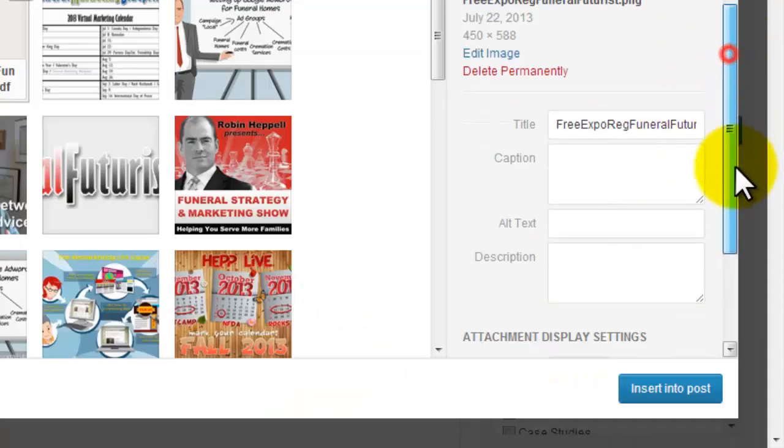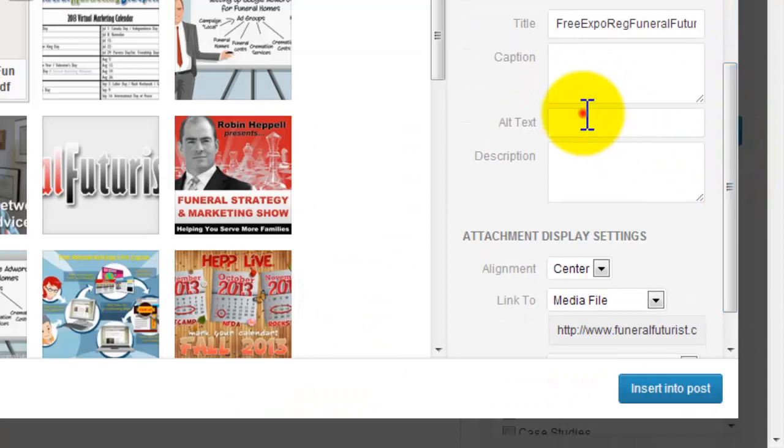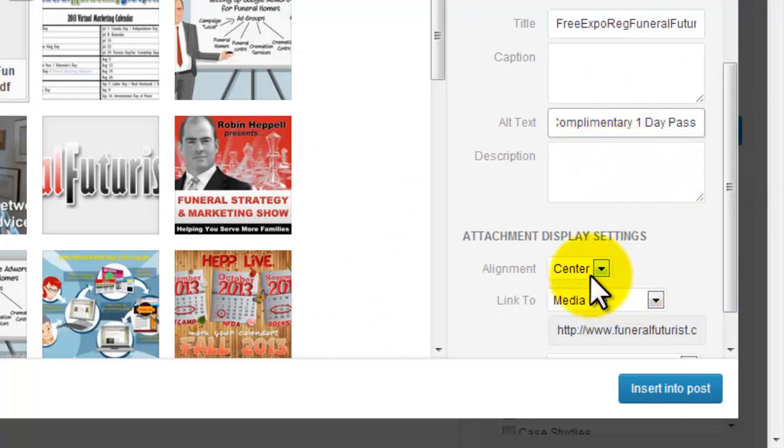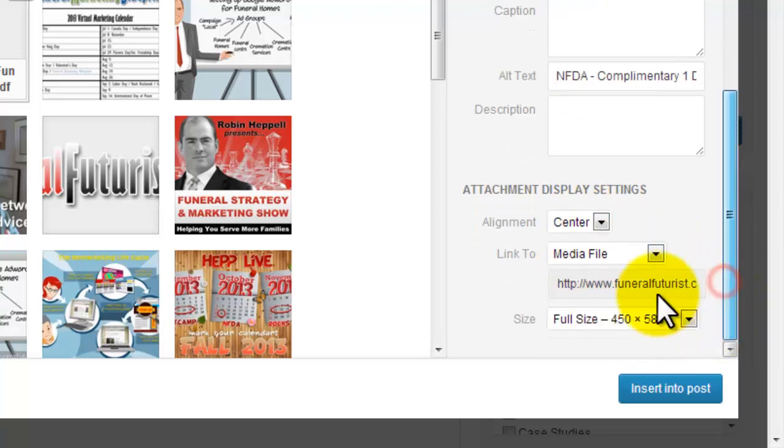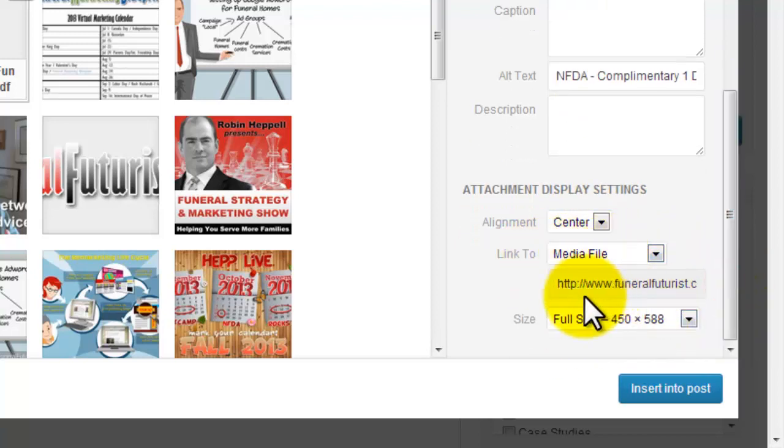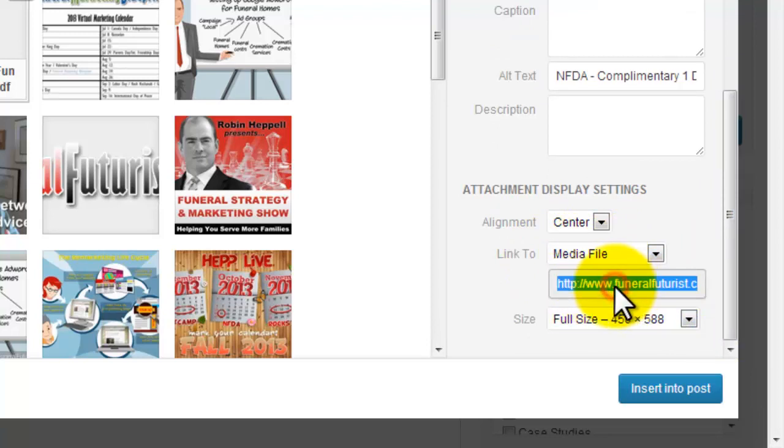Then we're going to go down here, add some alt text there, center. Now what happens here is it's actually usually pre-selected for the media file, so if you don't have it on your clipboard, you can just copy this.